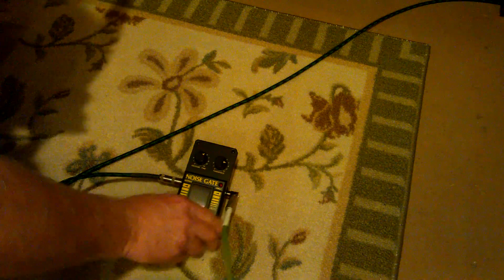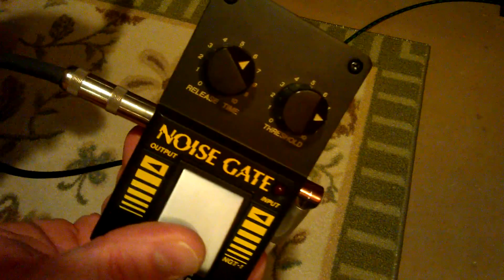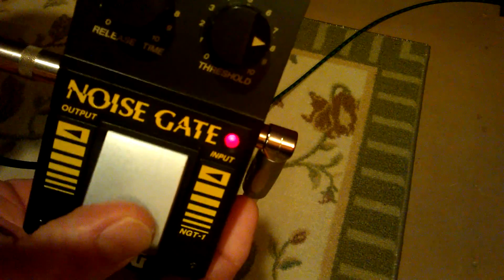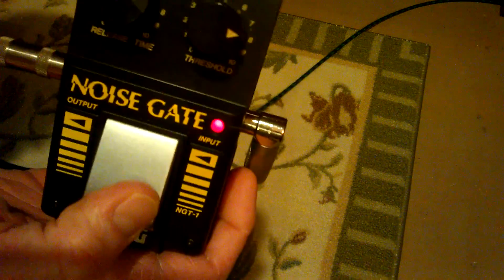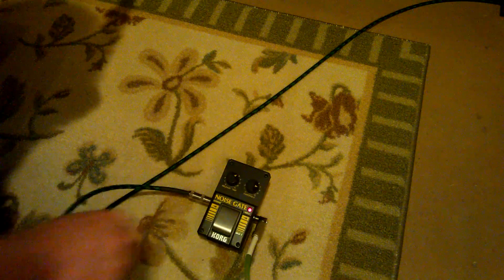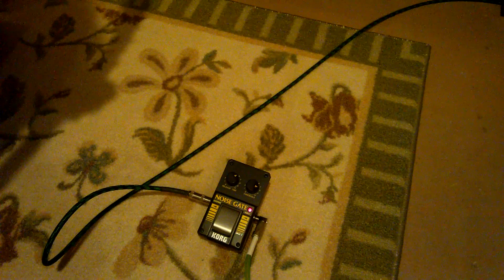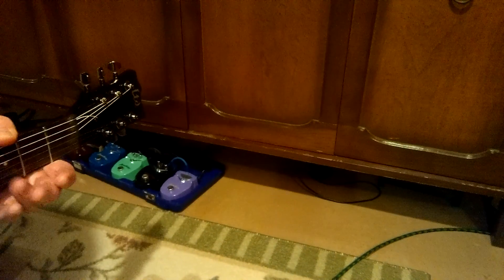There we go, pedal's off. Off, on, nothing. Pedal, she be no good.